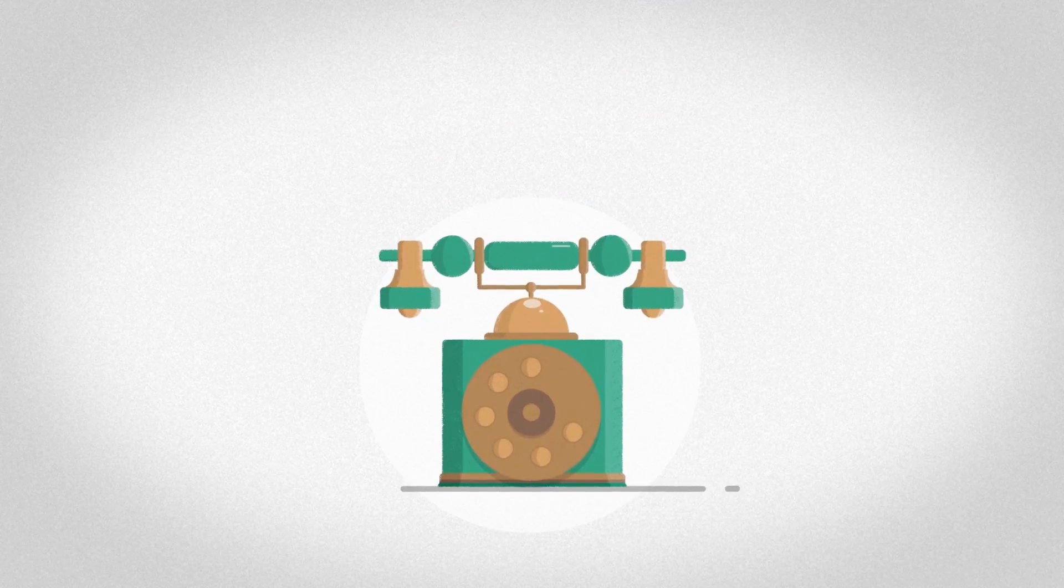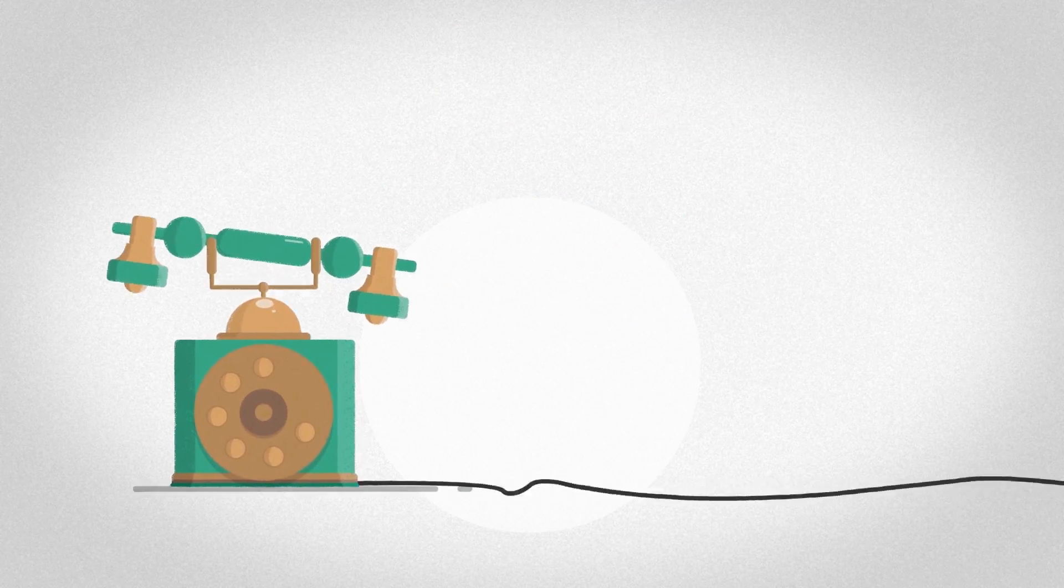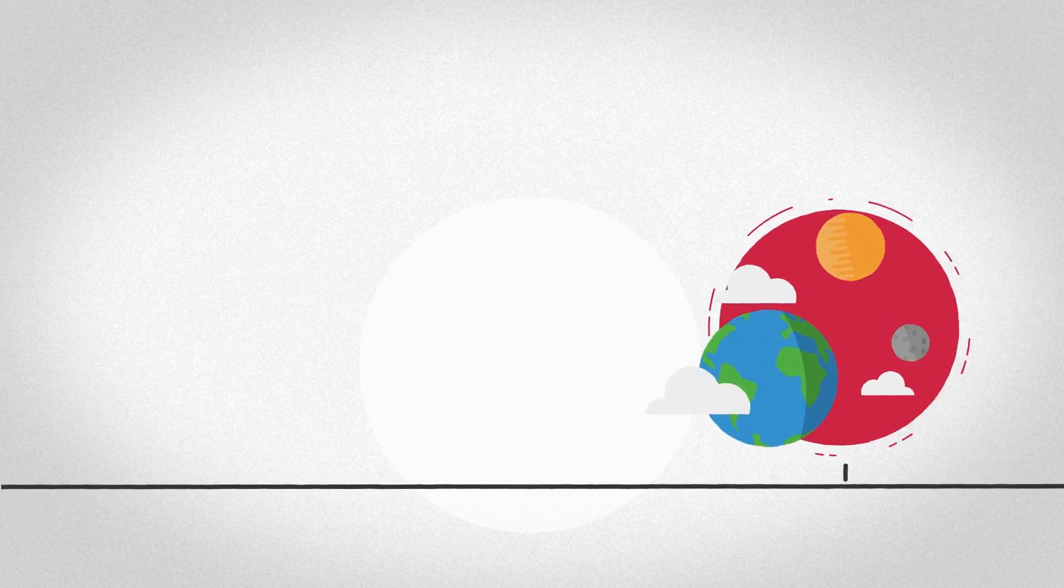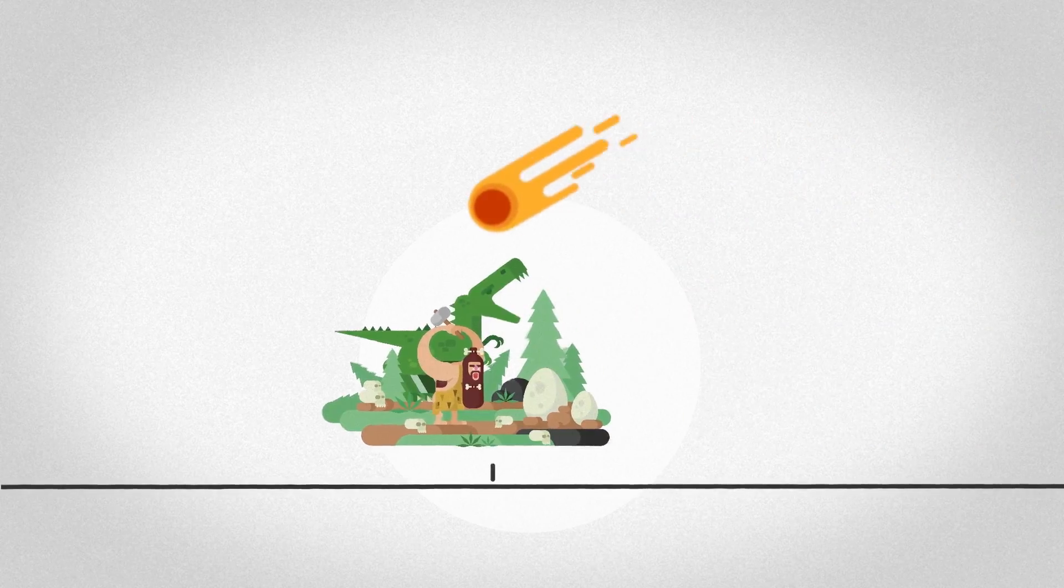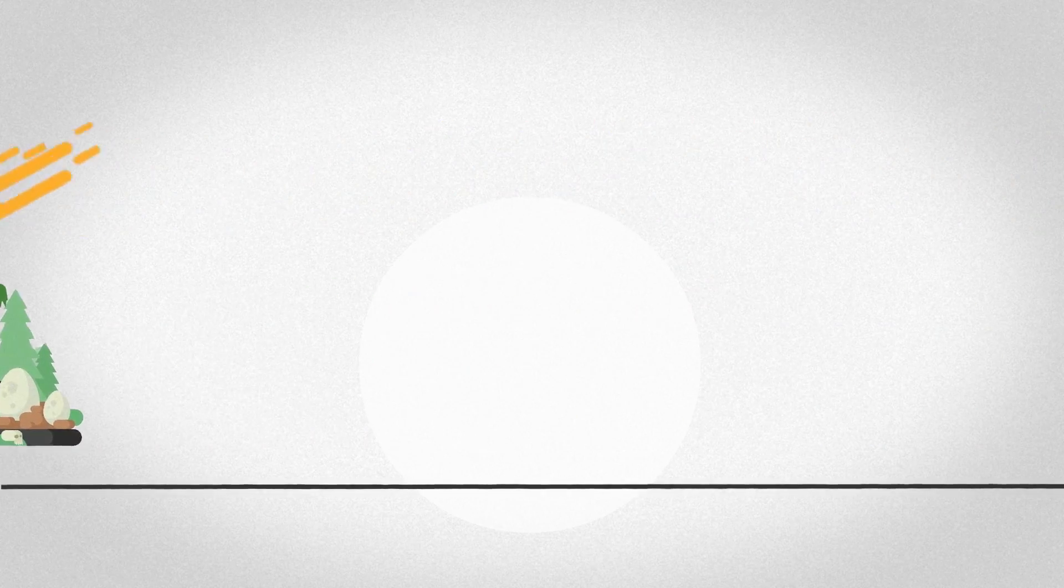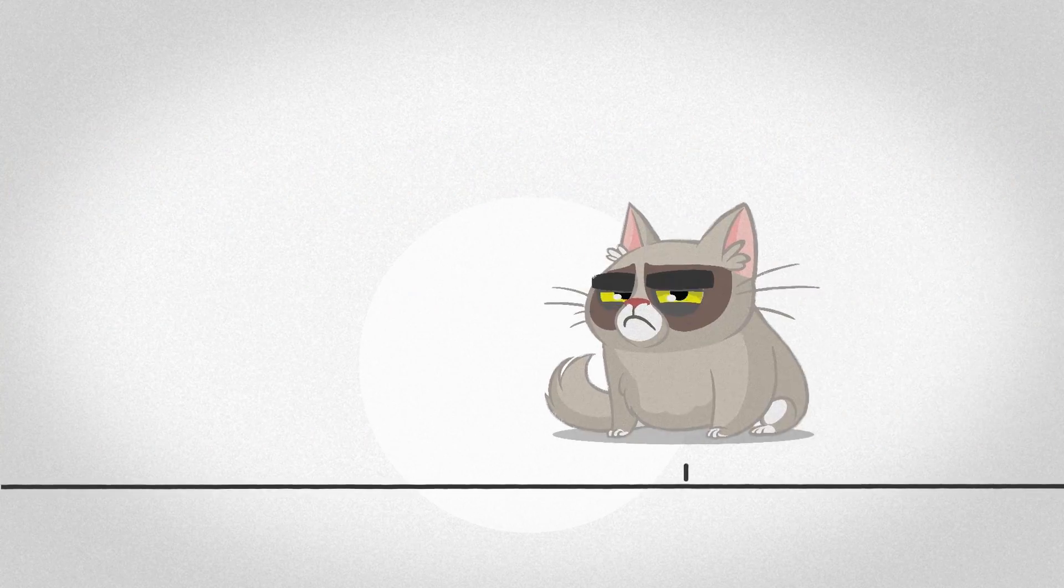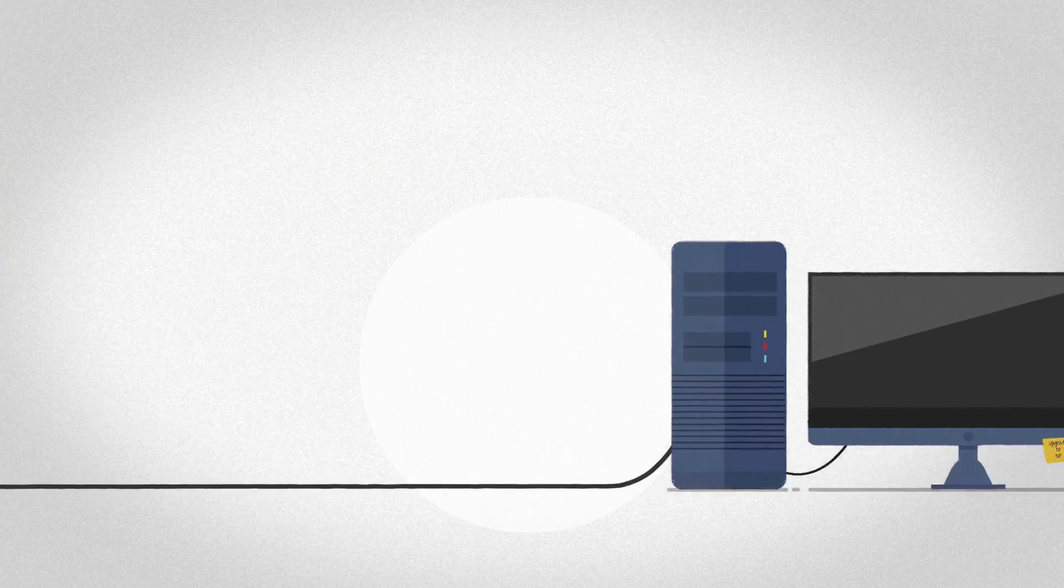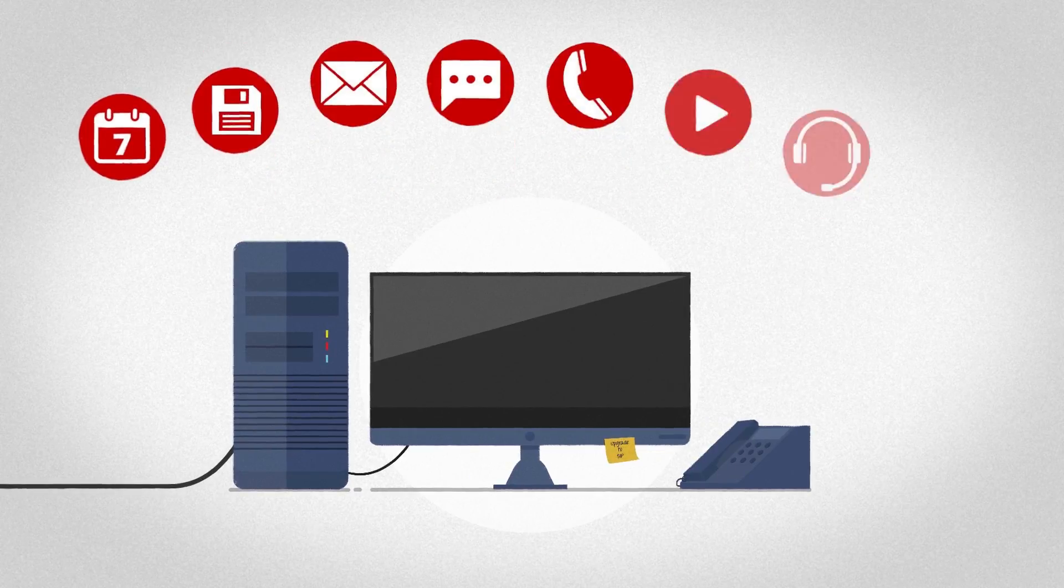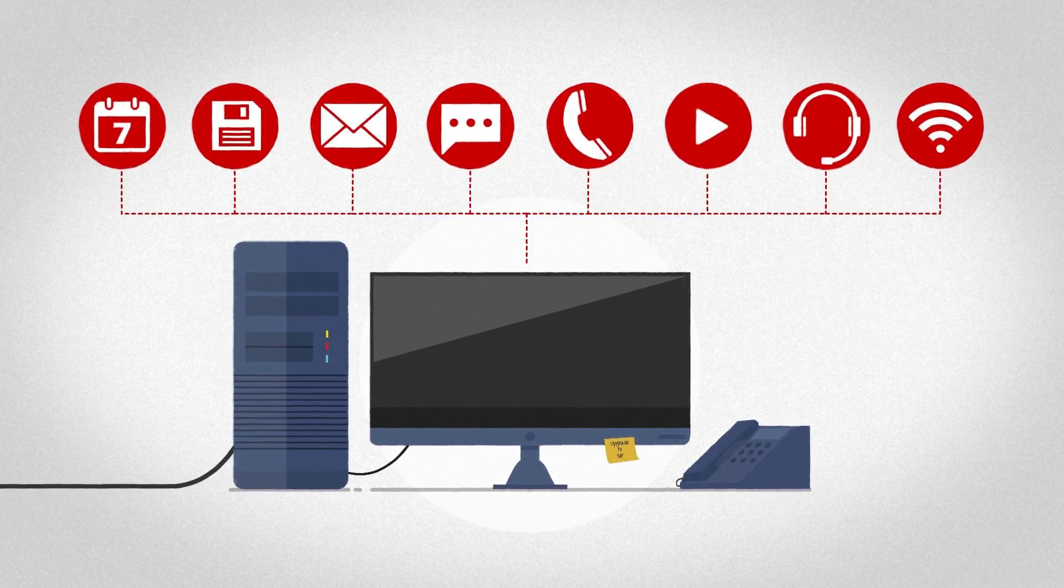Traditional voice services are aging fast. They've been carried across legacy technology for almost two decades. But now technology has moved into the era of unified communications.